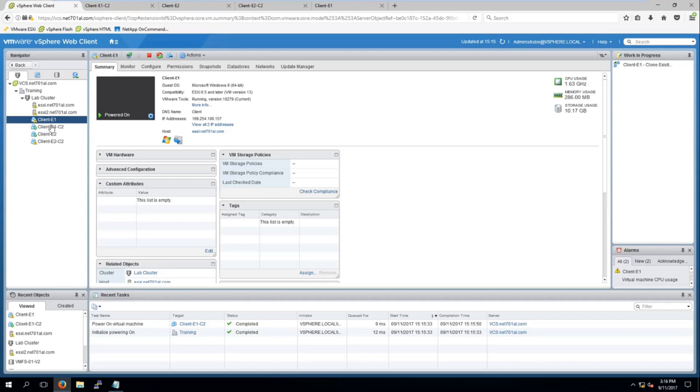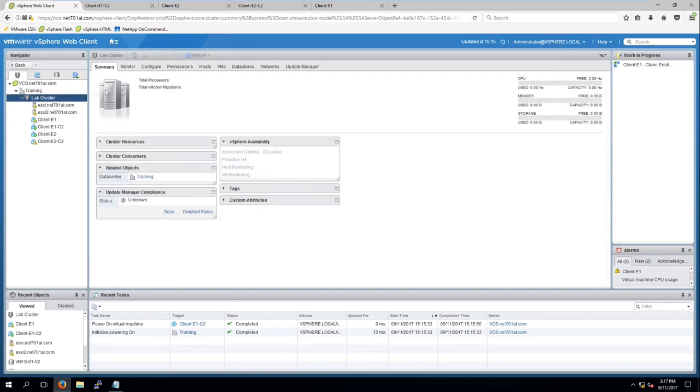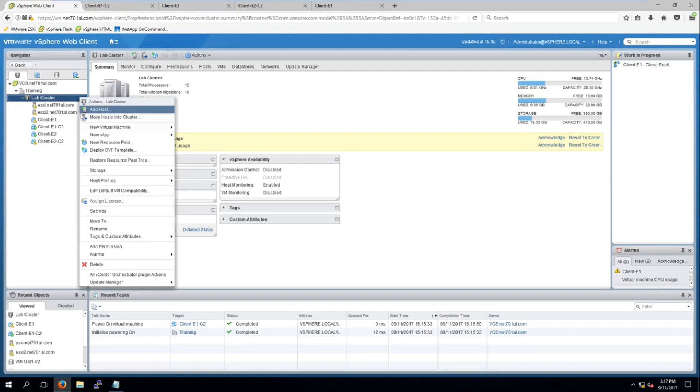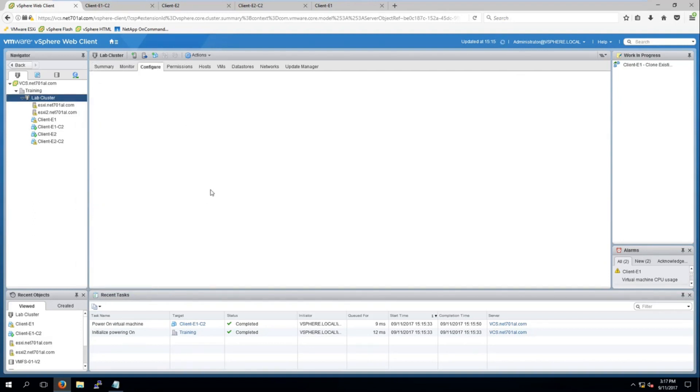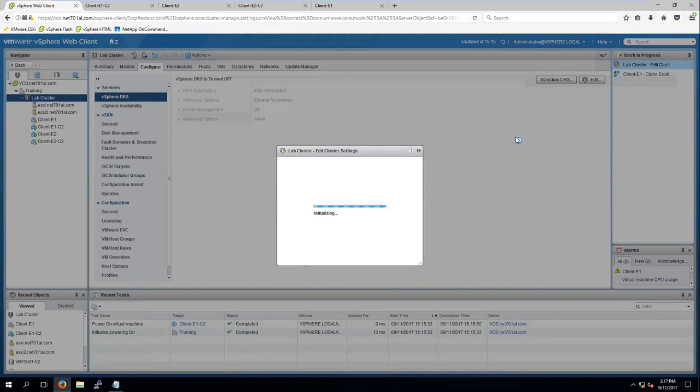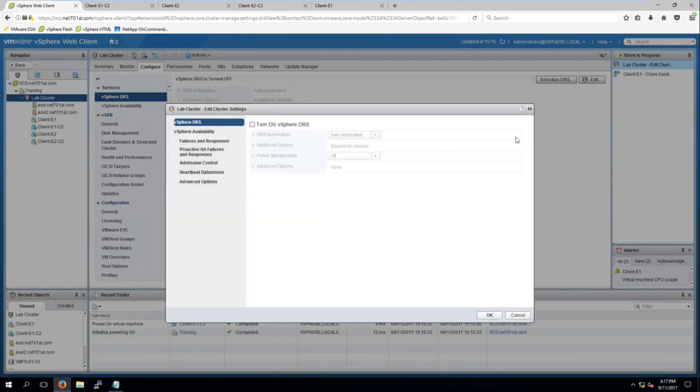So now we can see there are some warnings coming up about the CPU usage on the client machines. It's time to turn on DRS in our cluster. To do this we just select our cluster and right-click and go to settings. Here under services on the side we select vSphere DRS and click on edit and we want to select turn on vSphere DRS.